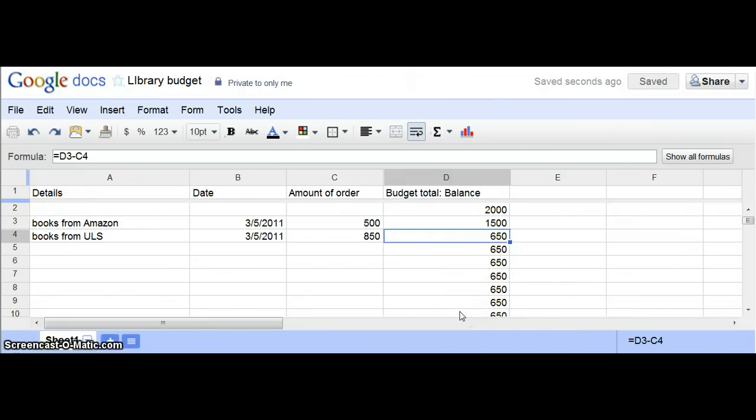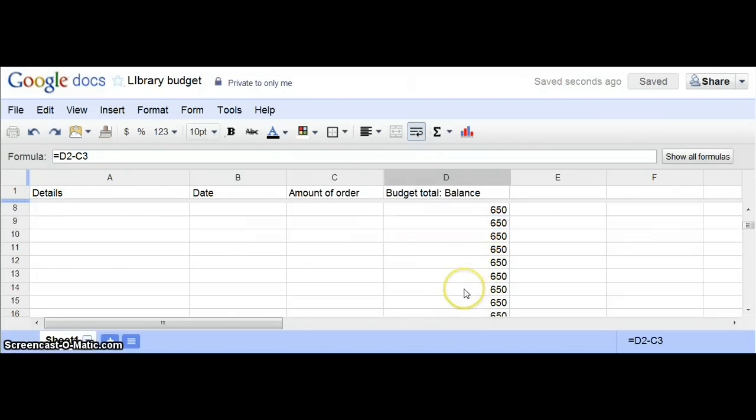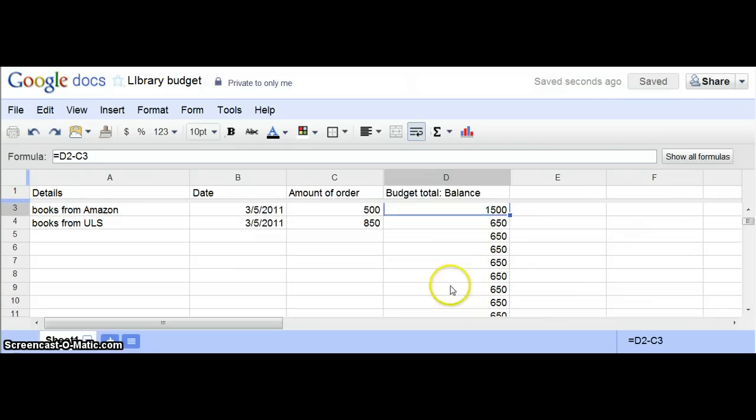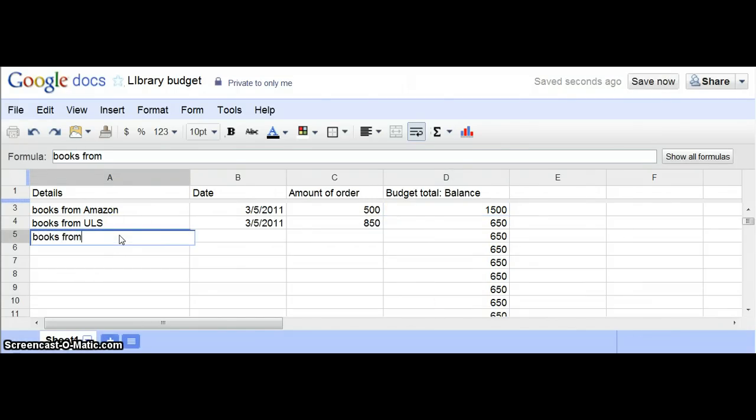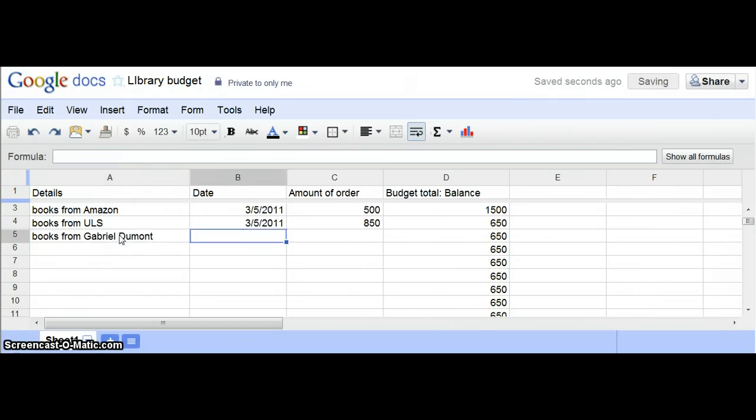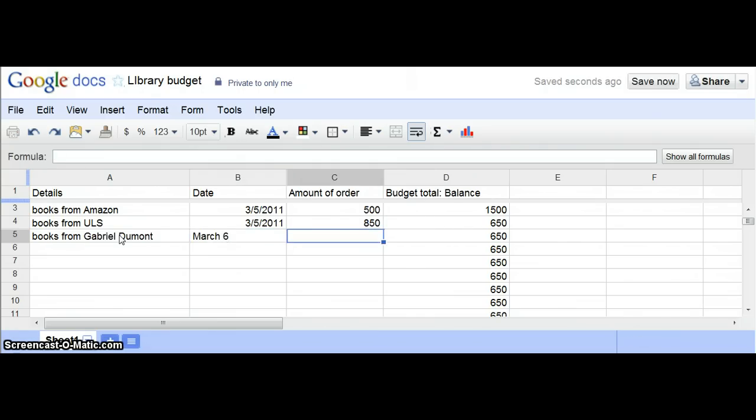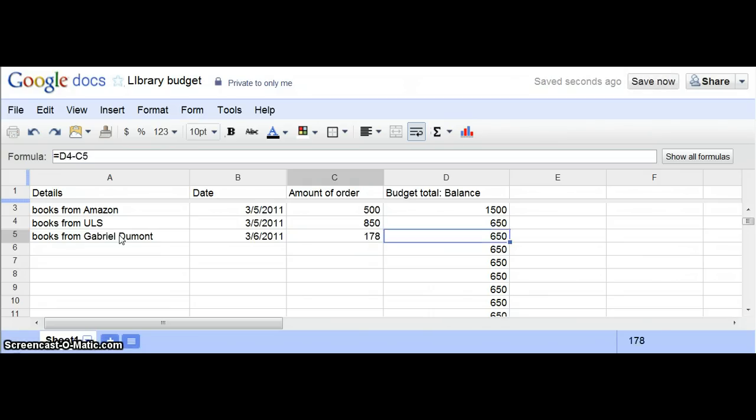After you've done that first cell, you won't even need to do that again. So again, I can do another order for books from Scholastic. Let's say that was also March 6, and that order was $178. Again, it will automatically calculate.